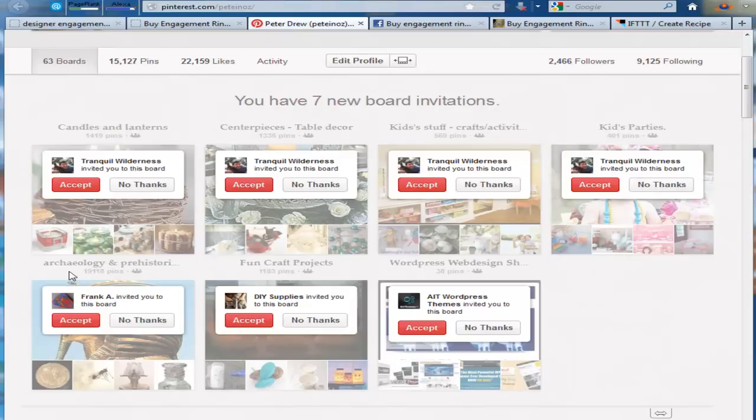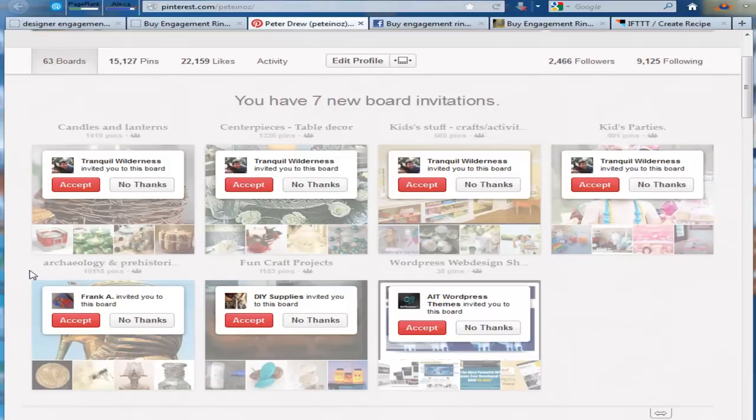And this software can post to these boards. All you need to do in the software is save the board name. Select keywords to source from Amazon to suit this board. And you can post your own Amazon products posted on your own blog to these boards, which is pretty awesome.